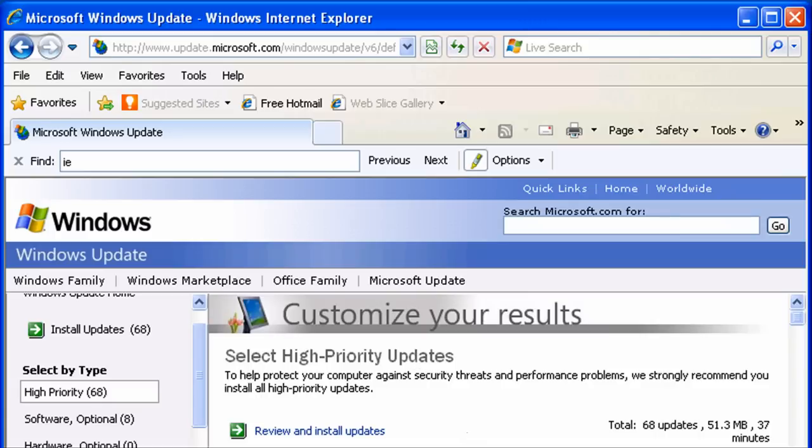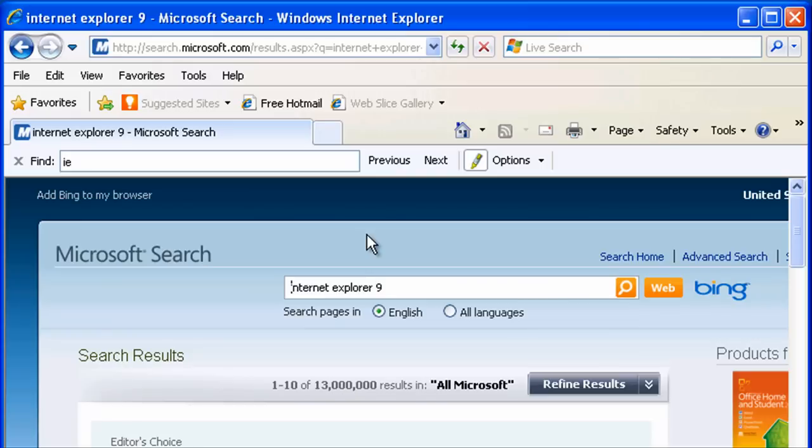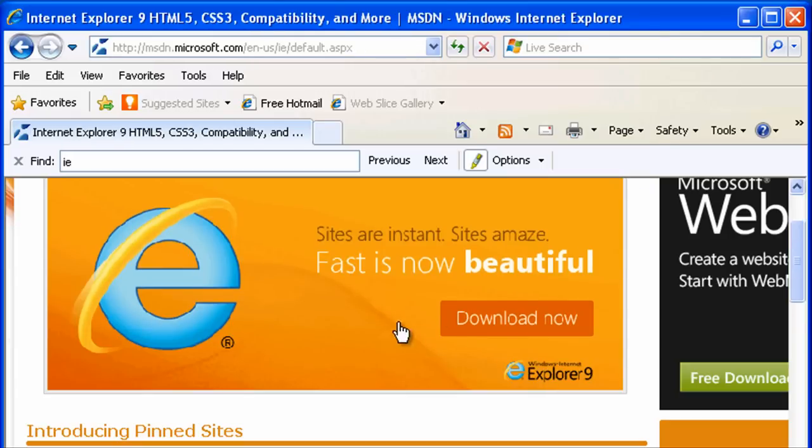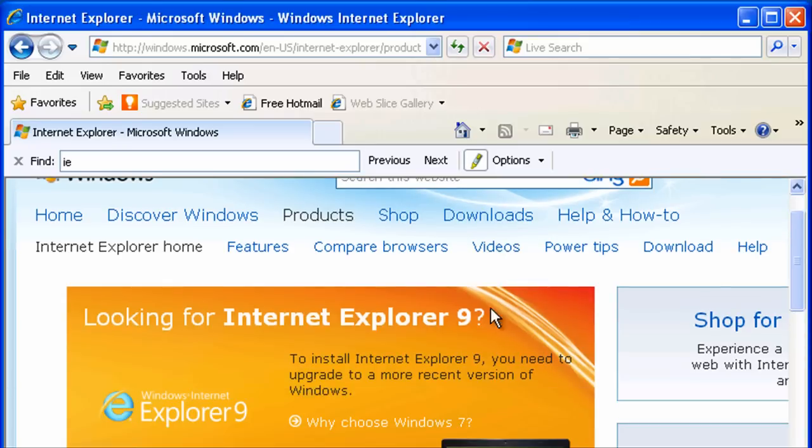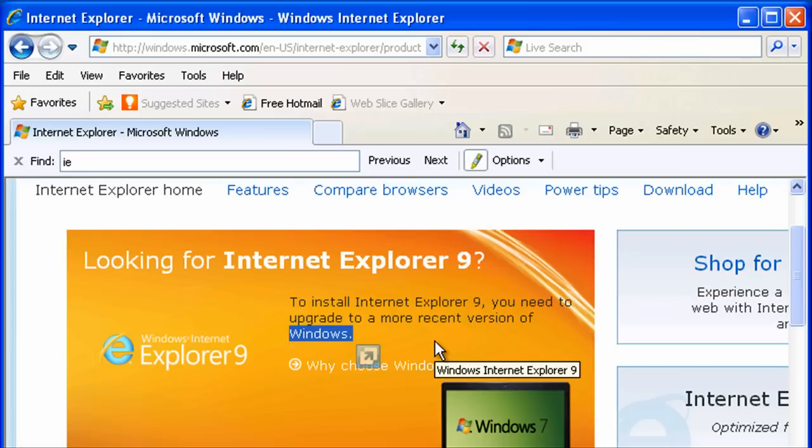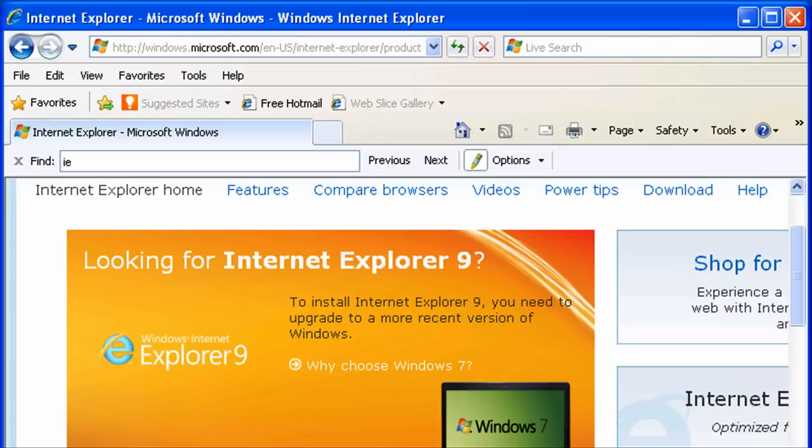The other option is to install Internet Explorer 9. Let's see if that's available on XP. I'm pretty sure it isn't. Looking for Internet Explorer 9, to install it you need to upgrade to a more recent version of Windows. You're going to need at least Windows 7 and possibly it might work on Vista. If you're running Windows XP, you're done.